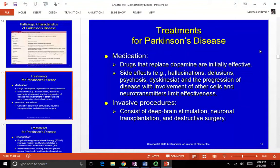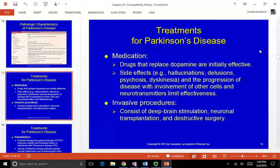Treatment includes dopamine replacement drugs and dopamine agonists, which help stimulate dopamine. The most commonly prescribed drug is Carbidopa-Levodopa, also called L-Dopa, with the market name Sinemet — you'll see people in the clinic on Sinemet all the time. Long-term side effects include hallucinations, delusions, psychosis, and dyskinesia, or disorganized movements. The progression of the disease involving other cells and neurotransmitters limits the medication's effectiveness.